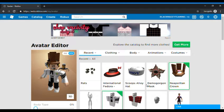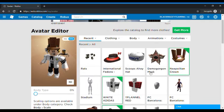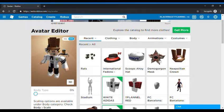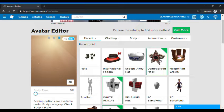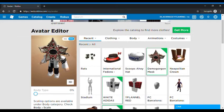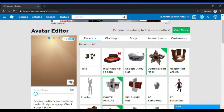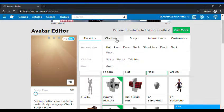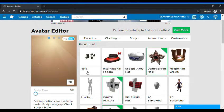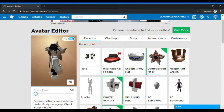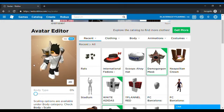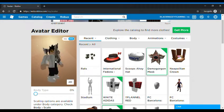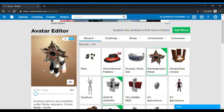This is what we got. The first one we got is the Demogorgon mask which is the monster in Stranger Things. So let's see in 3D. It's just a mask really just a mask and as you can see it's covering my face right now.